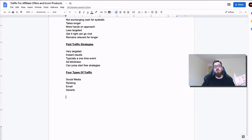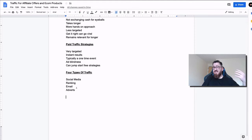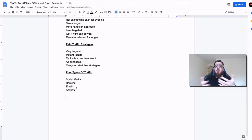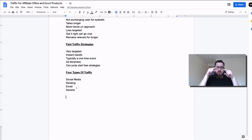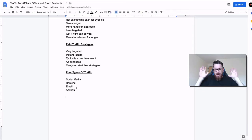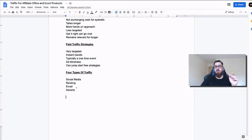So let's start going through these strategies, blending through these four types — social media, ranking, email, and adverts — presenting to you services, the vast majority of these free, that you can use to get eyeballs on your services, your products, your offers. This is not niche specific — this works for basically everything.